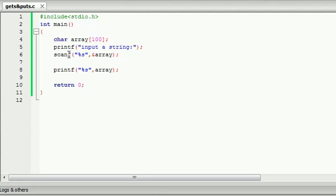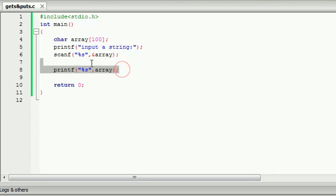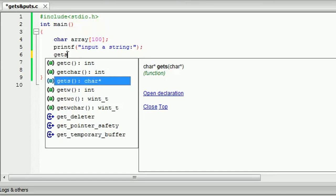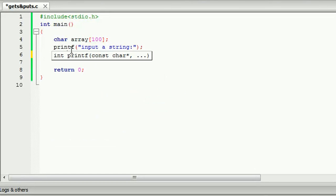If you have the input of the string, you will need to scan the string. If you have the input of the string, you will need to keep the string, so we can use the scanf function. We can also use the gets and puts functions.